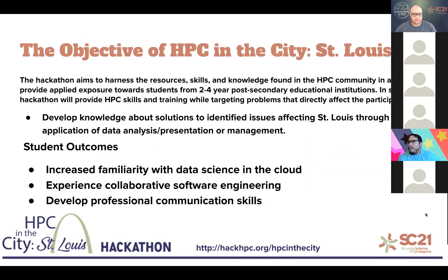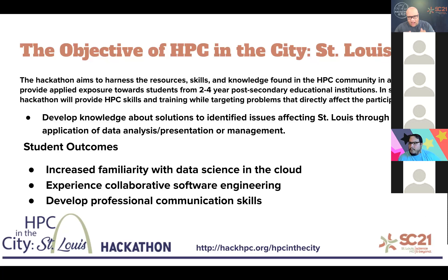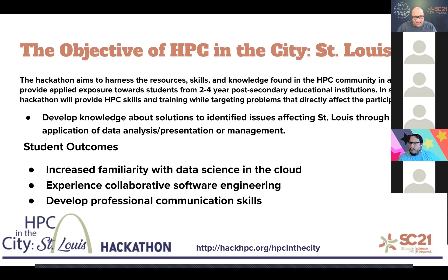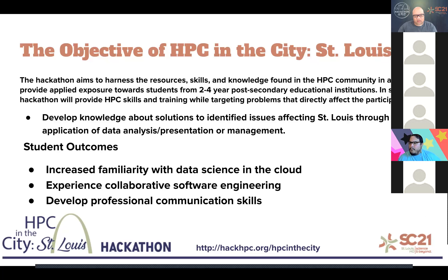And let's go ahead and move forward. So the objective of HPC in the City St. Louis is to take the resources, skills, and knowledge that are all found in the HPC, the high-performance computing community, and bring them together in a time-bounded, concentrated format to exchange ideas and work on problems that are directly targeted towards issues affecting St. Louis and the greater metro area as well as Missouri as a whole as a state.